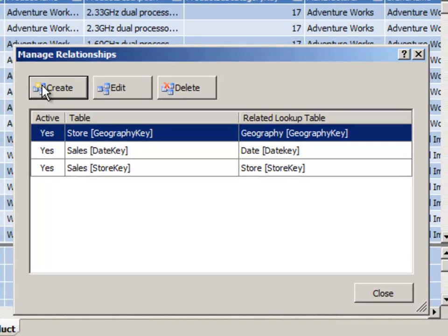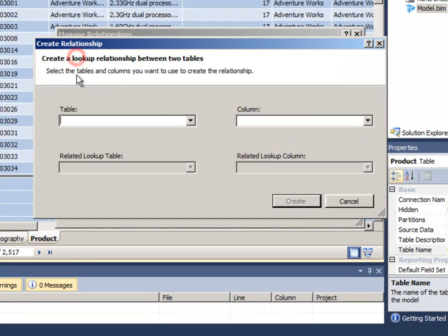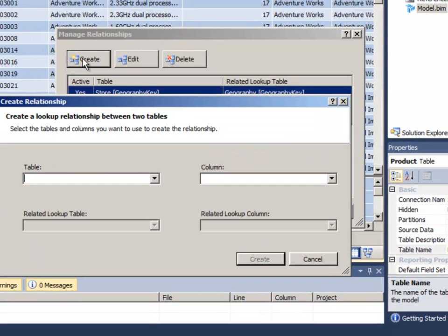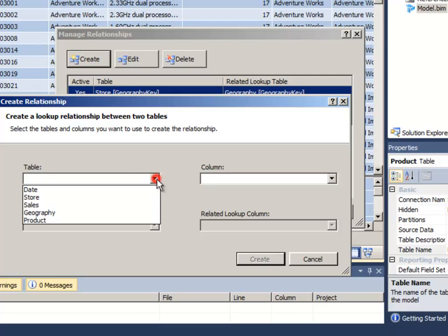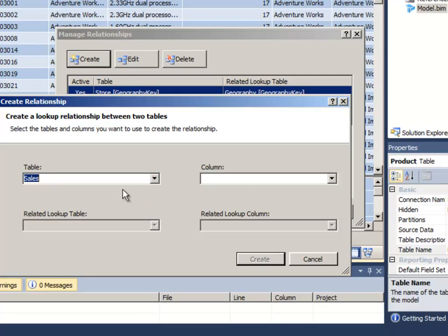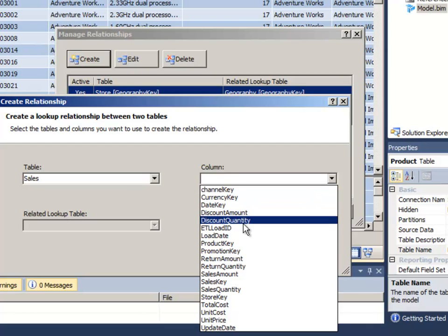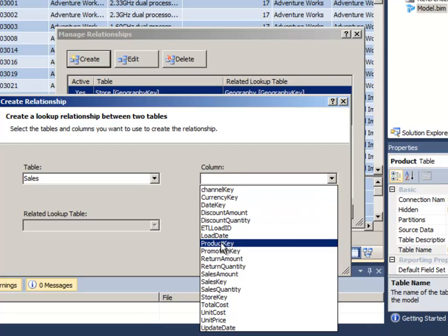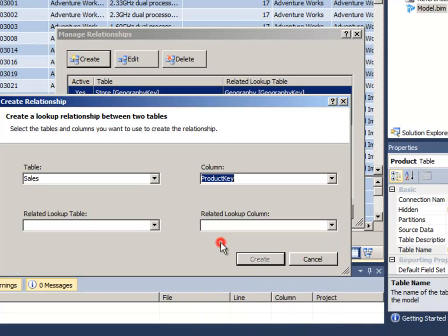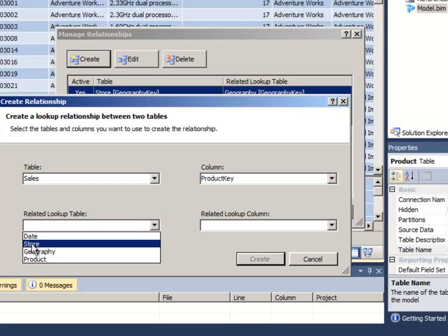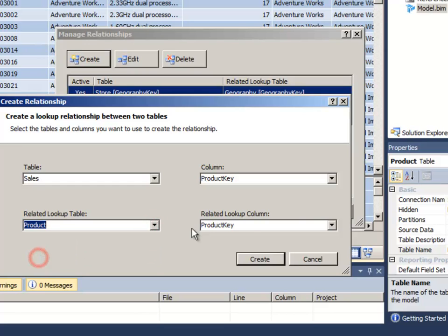So I'll create that. It's very easy. Just click create and choose the table that is kind of the mini table. I'll choose first. The sales table has a product key, and the related table is the product table, which also has a product key.